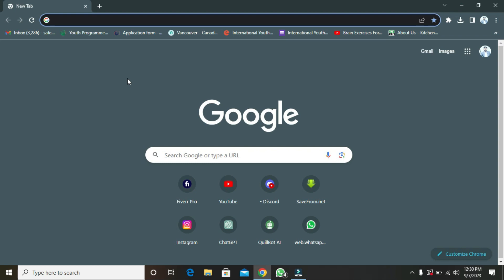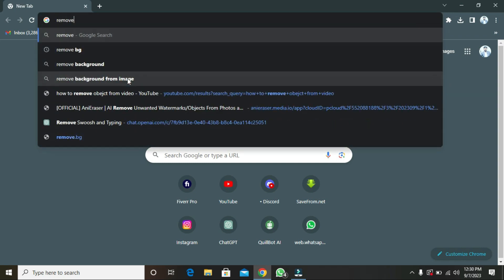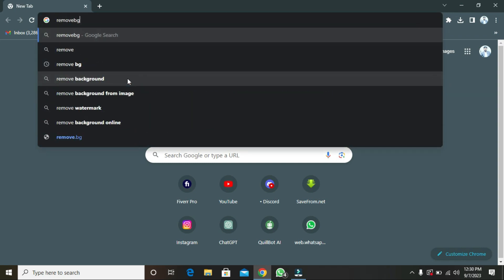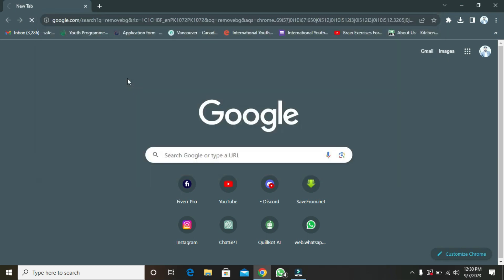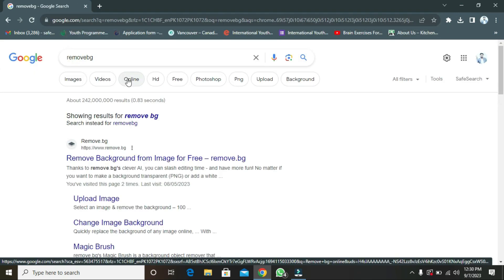The name of the website is remove.bg. We have to write here remove.bg, and the function of this website is to remove background. If you want to remove the picture background, you can do that here easily.